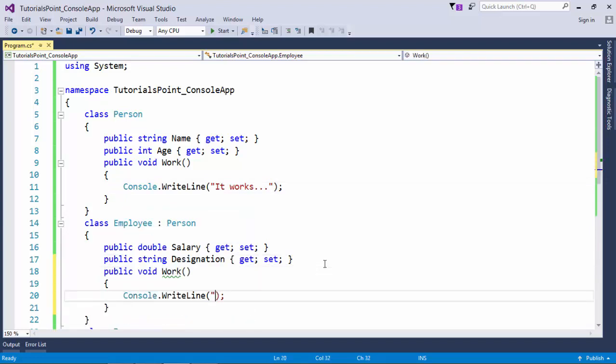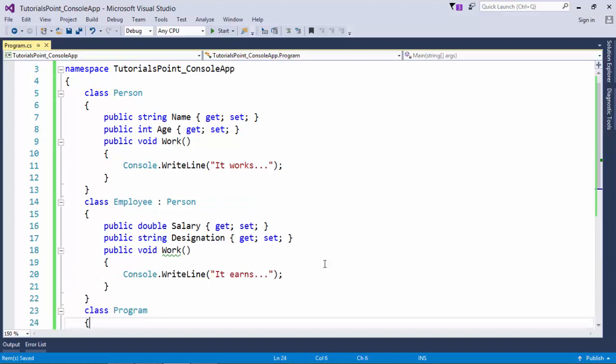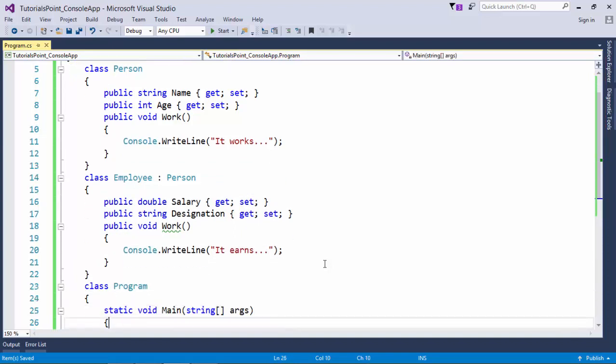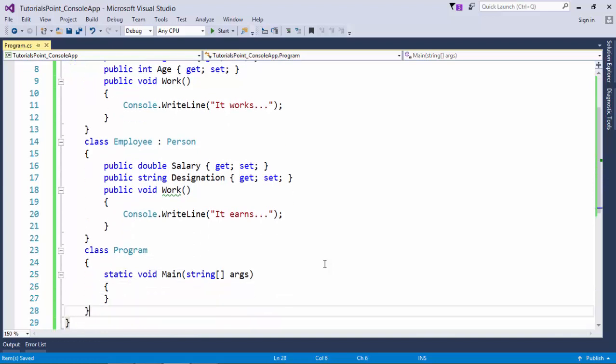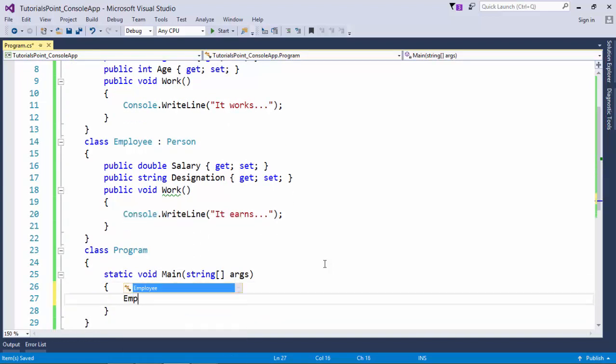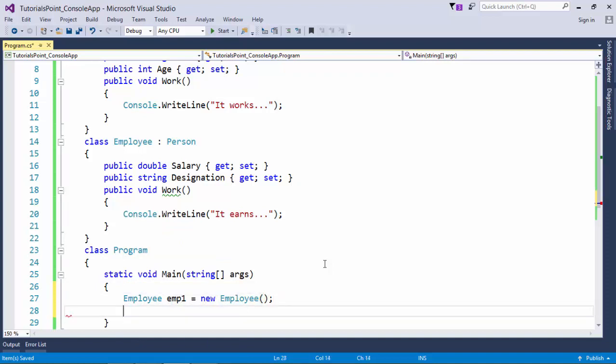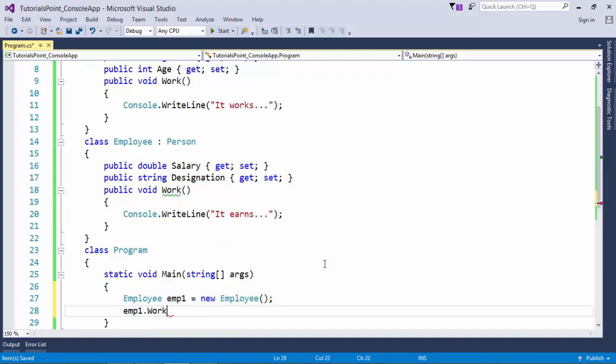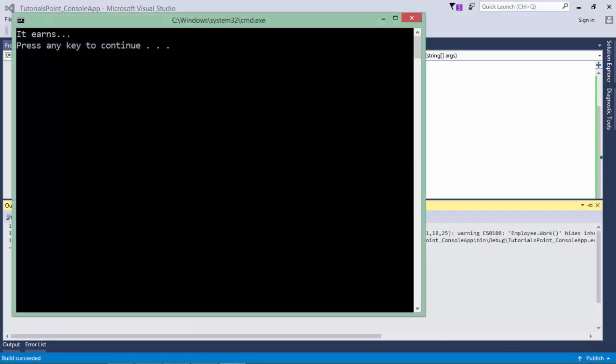I will give a better message like 'it earns'. So now it is a clear message for an employee. Now if I create the instance of employee class, let's say emp1 equals new Employee, and I say emp1.work, which method should get called? Let's execute and see.